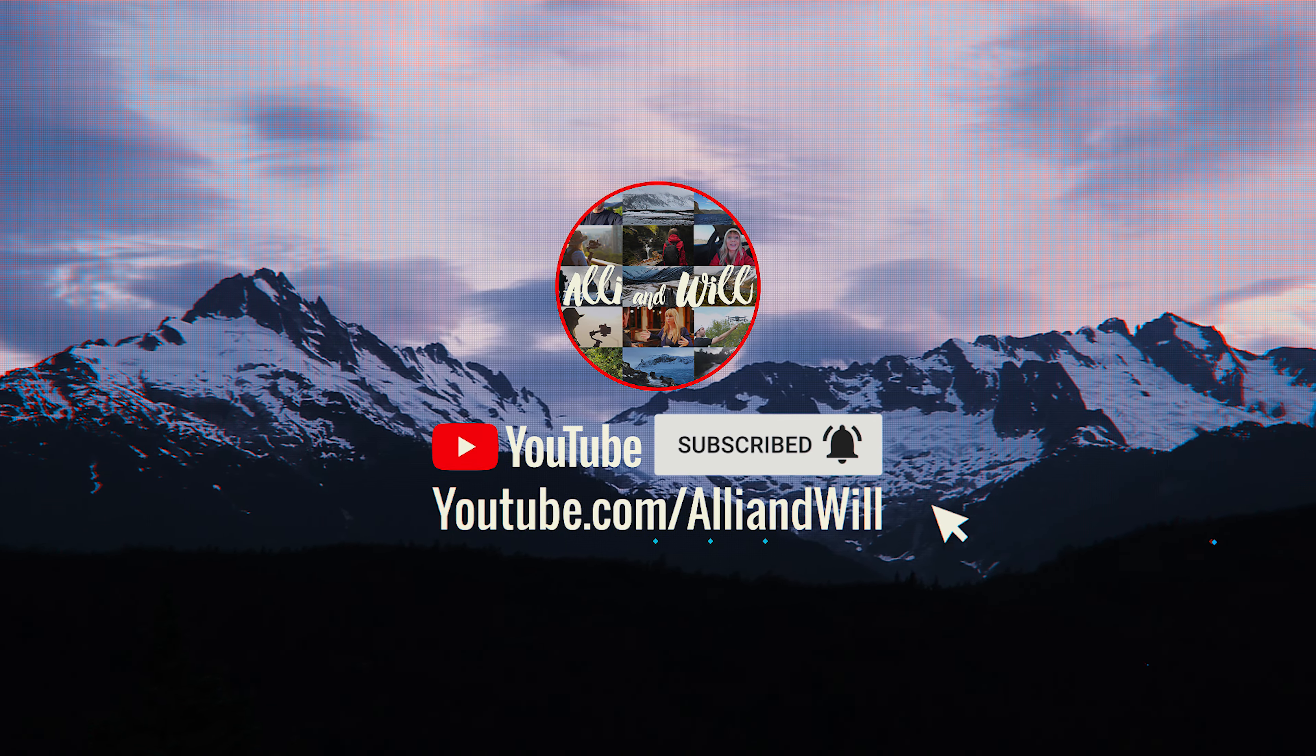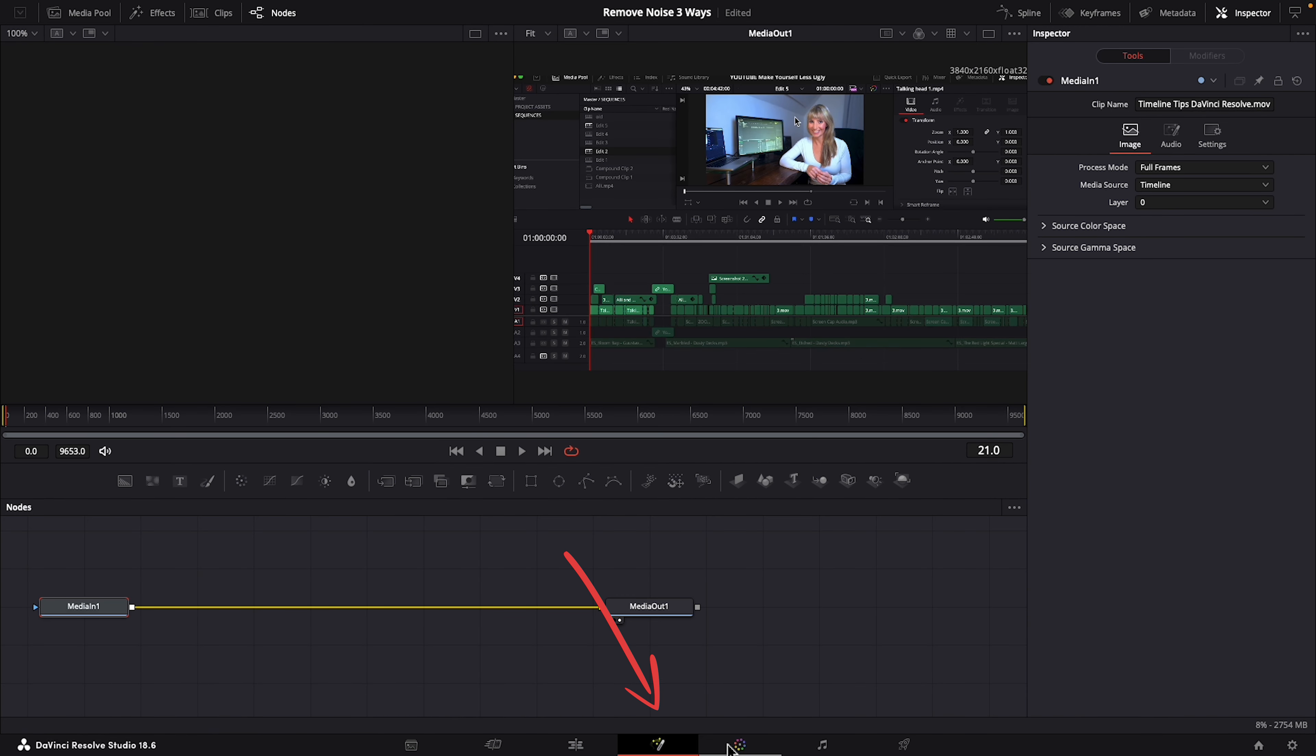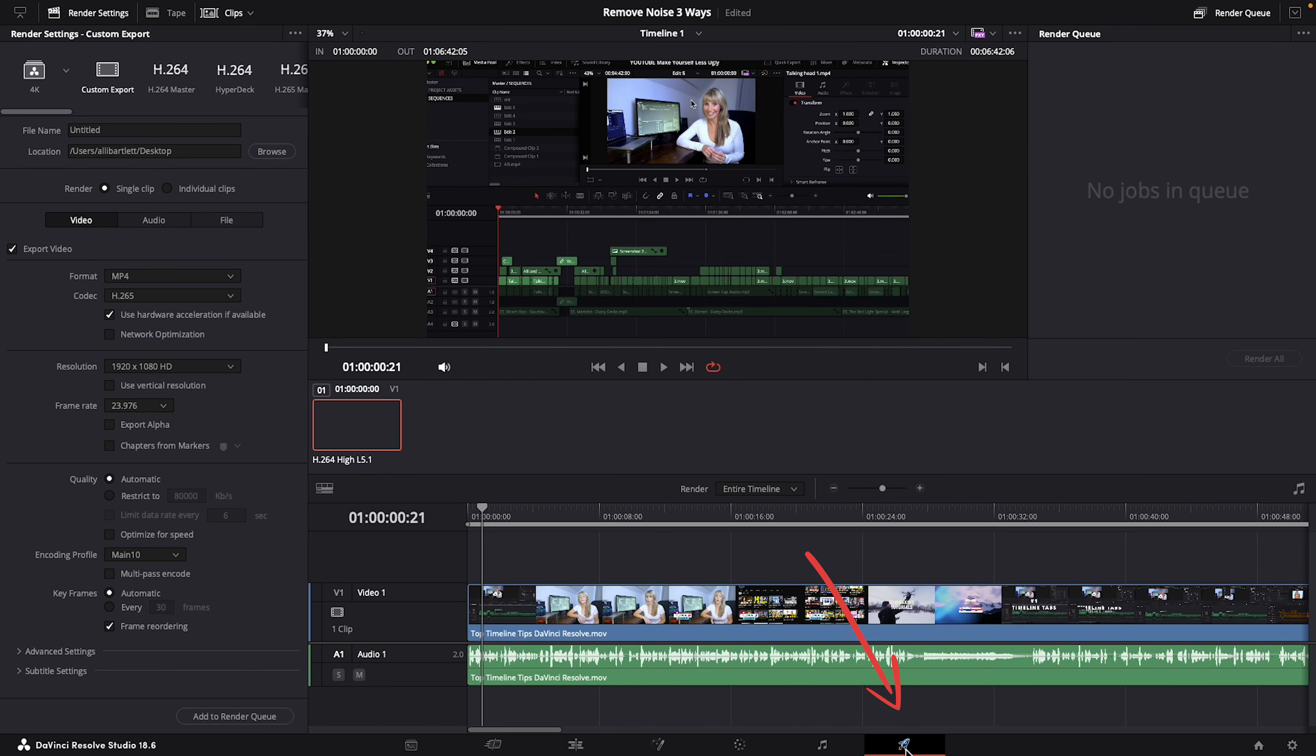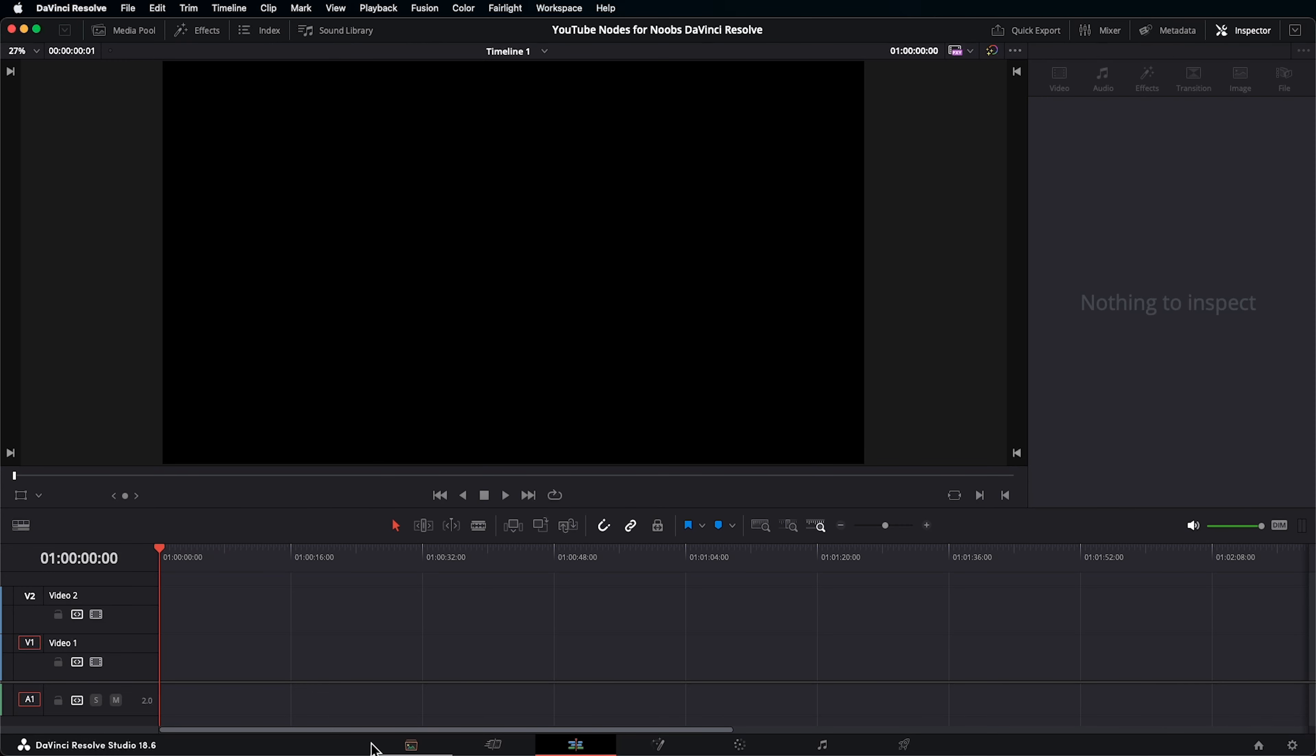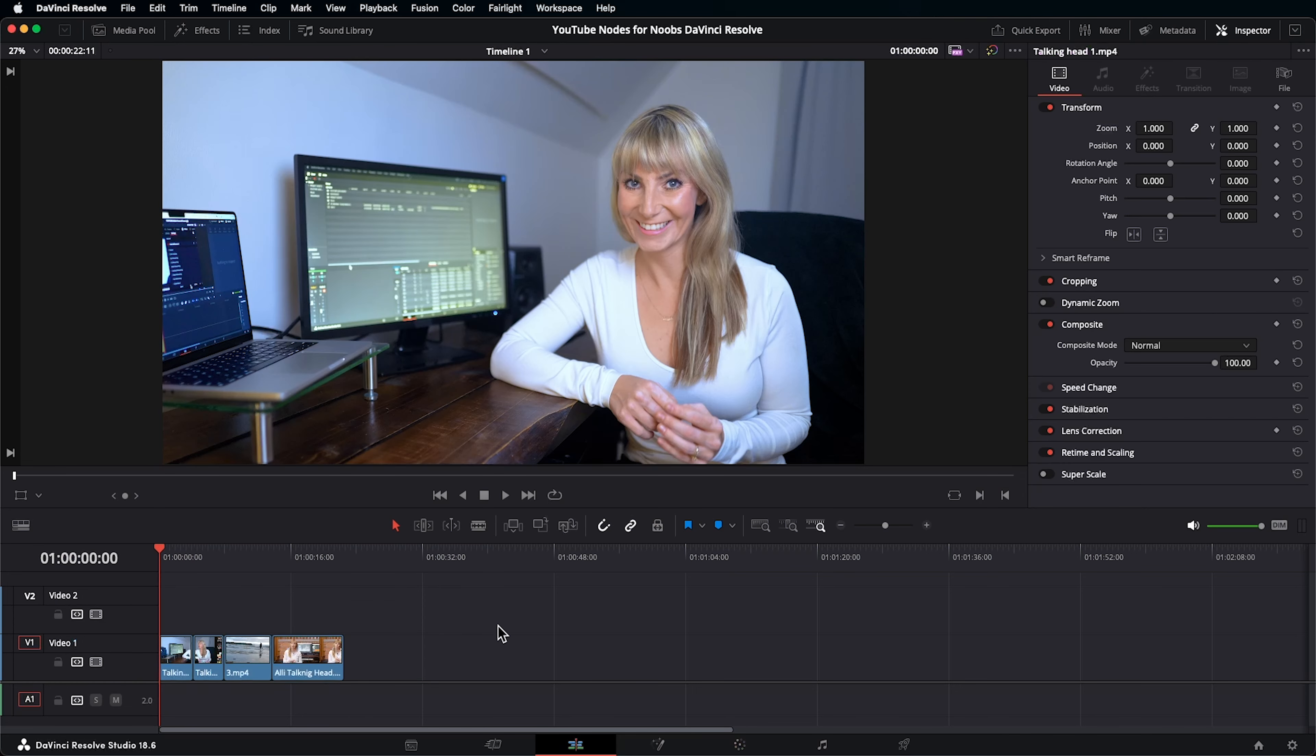As you may or may not know, all of these pages in Resolve work together to allow you to perform different steps of the editing process on your footage and other media assets. So if you have no footage on your timeline here in the edit page, when we go to the color page and look at our node graph, no nodes exist. Let's go back to the edit page. For a node to exist, you have to have footage on your timeline. I'll just add a few clips here.